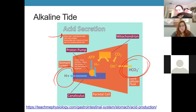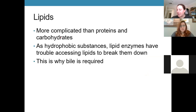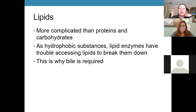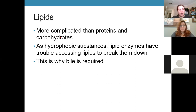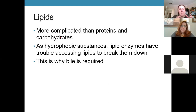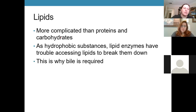Lipids have a more complicated digestive process than proteins and carbohydrates because they are hydrophobic. Both proteins and carbohydrates are hydrophilic — they dissolve into solution so enzymes can easily access them. Lipids, being hydrophobic, are not readily accessible in solution; they glob together, so enzymes being proteins can't readily gain access to break them down. We need more than just enzymes to digest lipids — that's where bile comes in.